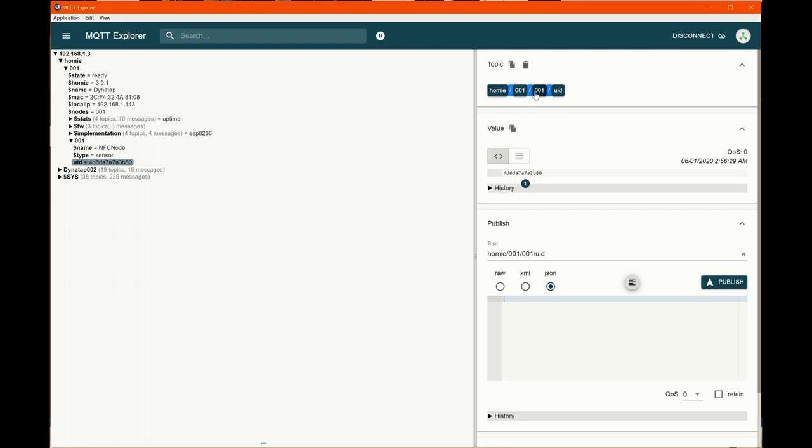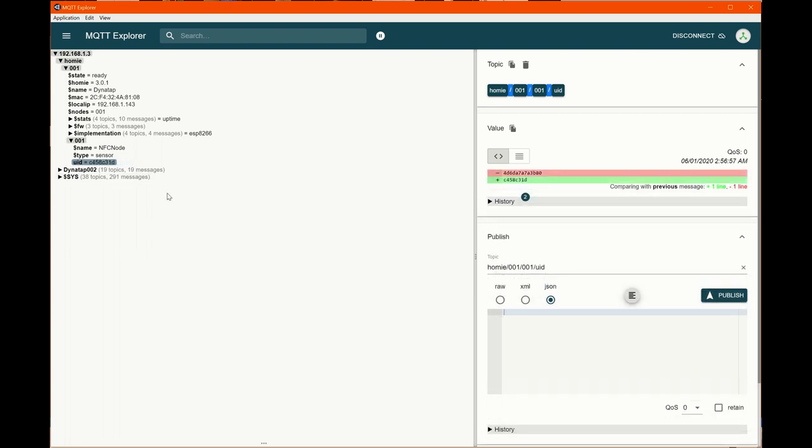Remember when you subscribe and try to get this data, you need the full topic name. So homey slash 001 slash 001 slash UID is my topic. And if I subscribe to that topic, then I will get UIDs as things touch this device. Now, if I had a second device, I would call it 002. And that's how I differentiate between them.